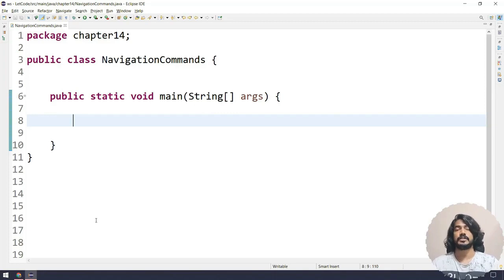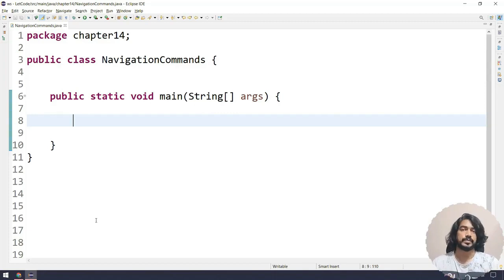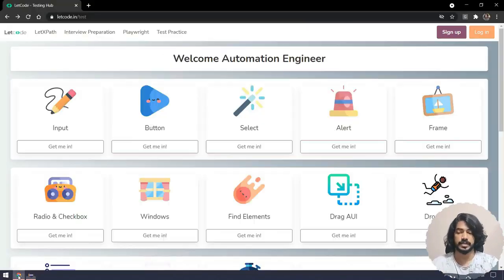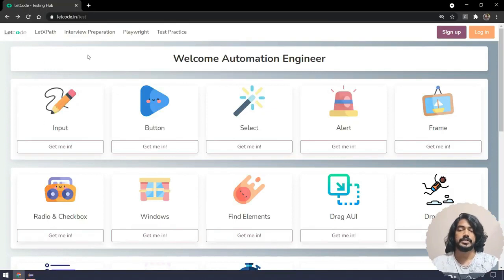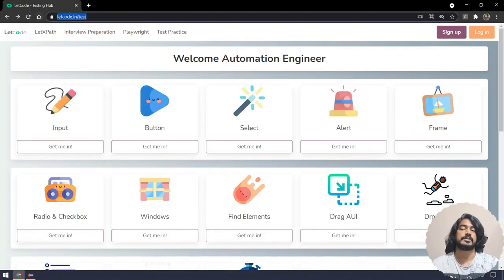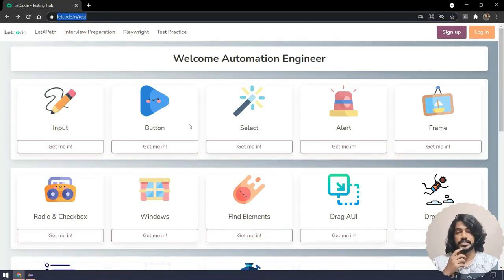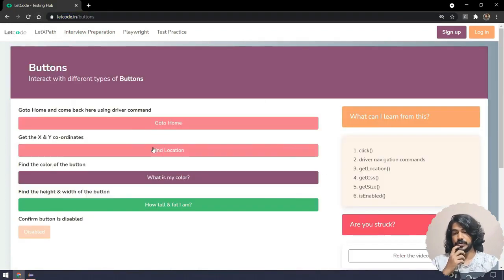In this chapter, we are going to learn about the navigation commands in Selenium. So let us understand what is navigation command. Here you can see that we have loaded this particular website called letcode.in/test.